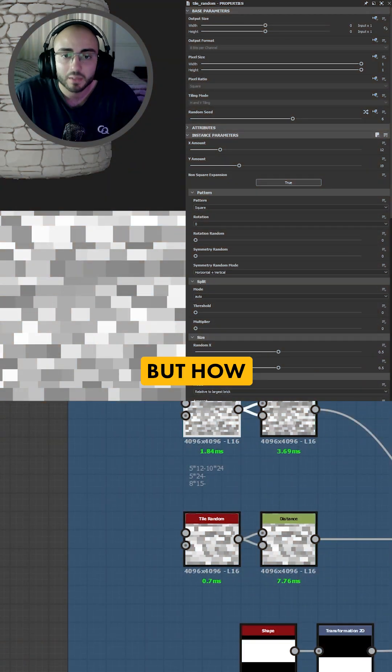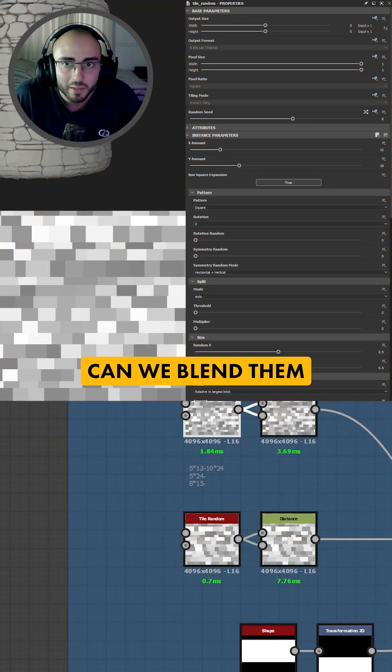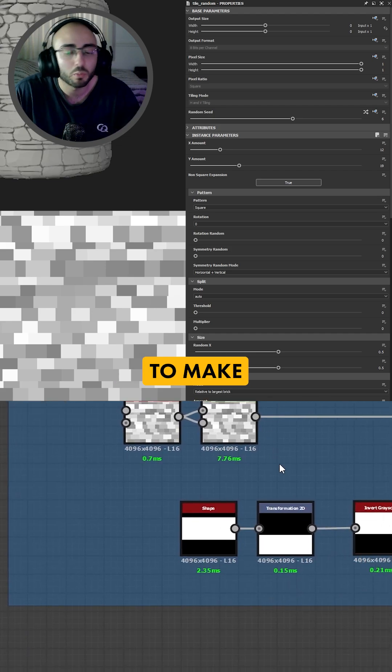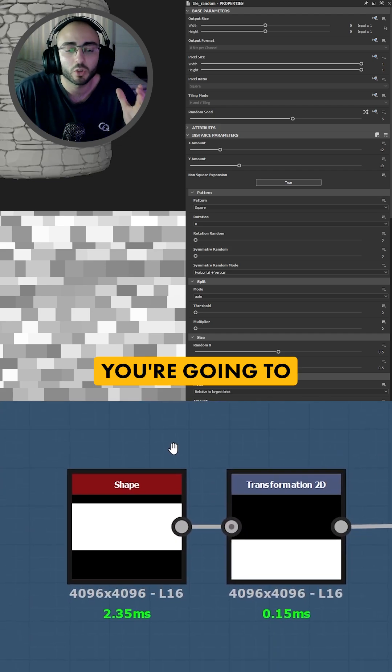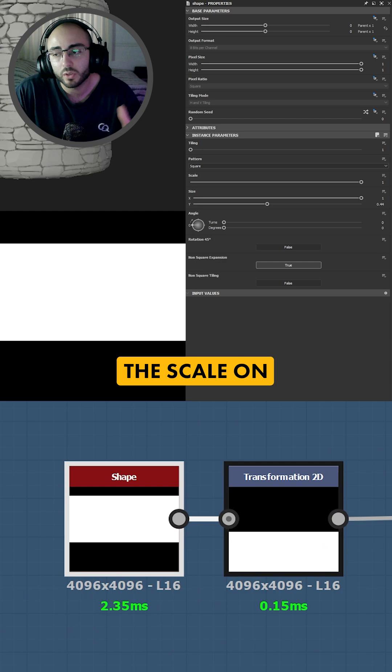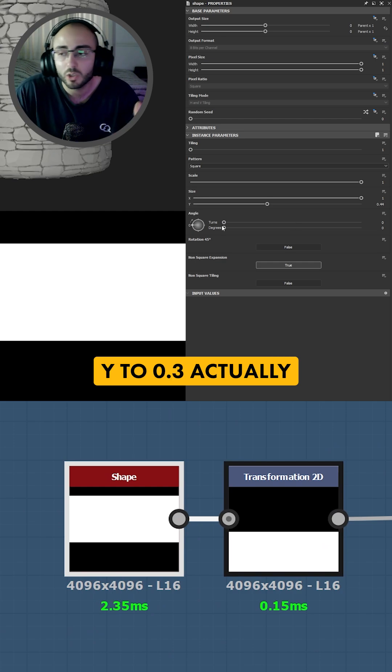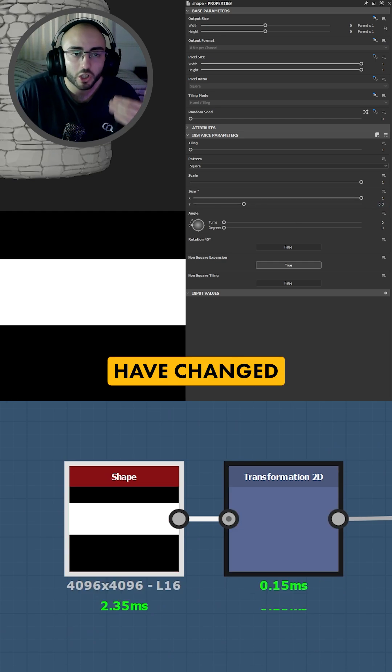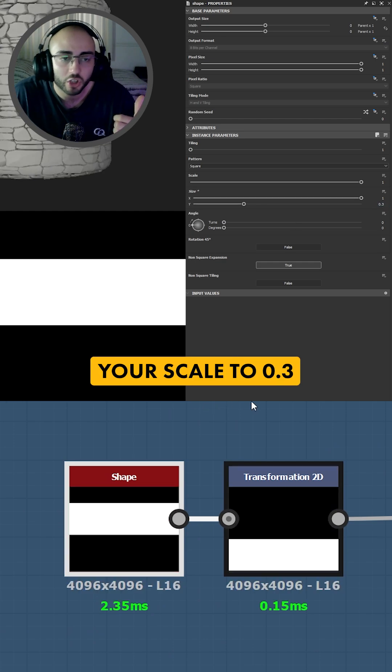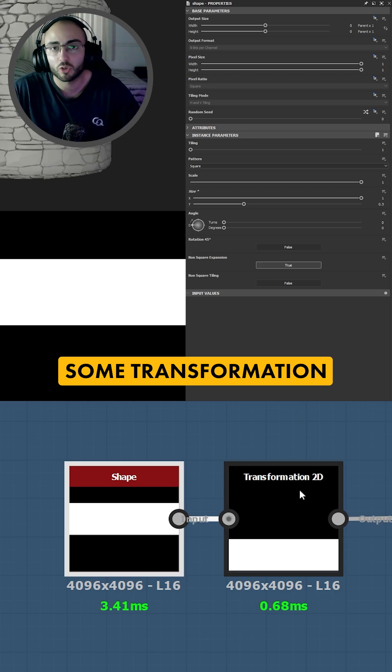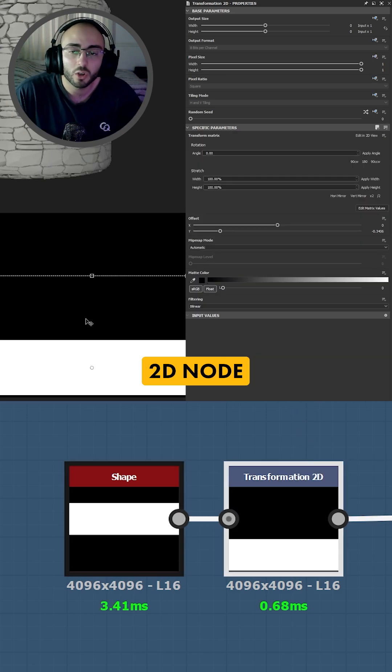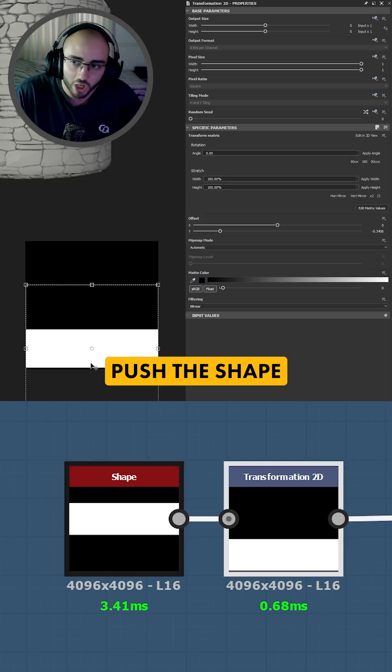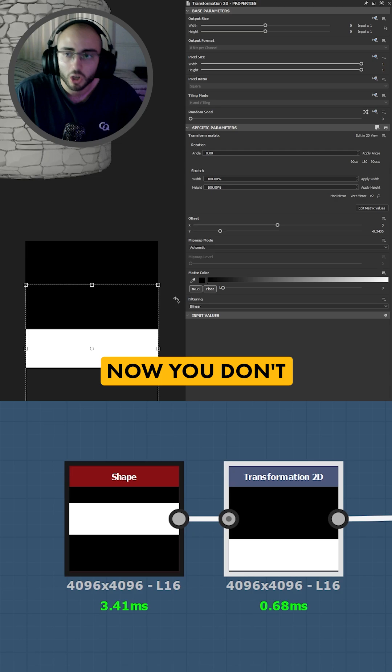Now we have two maps but how can we blend them and make it procedural? In order to make this happen you're going to create a square shape and you're going to lower the scale on y to 0.3 actually. Once you have changed your scale to 0.3 you're going to get transformation to the node and you're going to push this shape downwards.